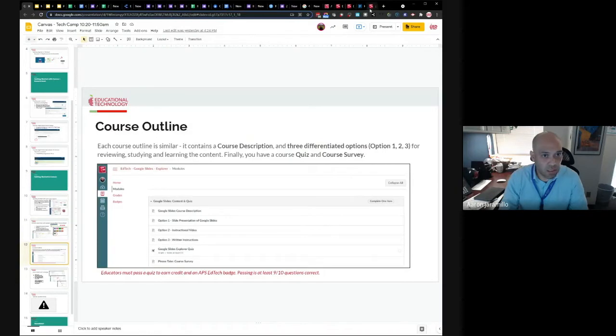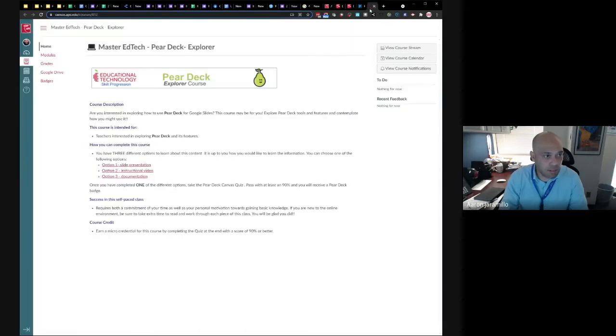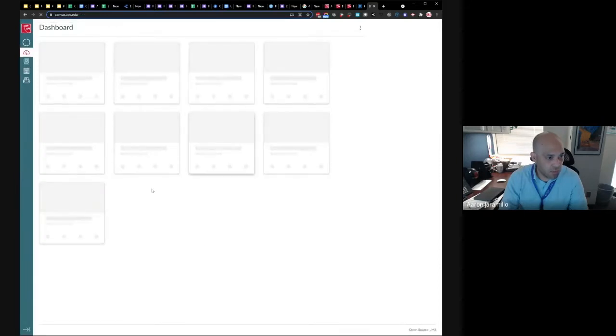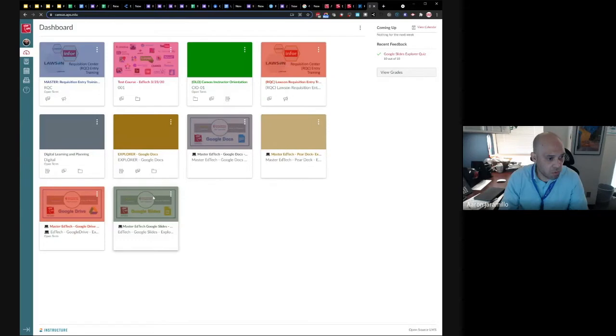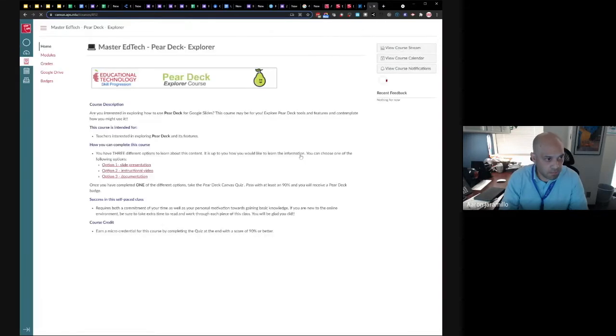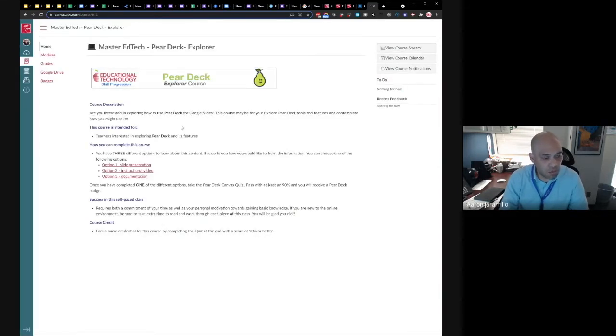So if I go back to Canvas, if it drops you in your dashboard, this is Pear Deck. You get to this dashboard, then you'll have access to all the different courses that you've signed up for. So we're going to do this Pear Deck one. And then there's three options. The course is broken down into three sections, like one module.